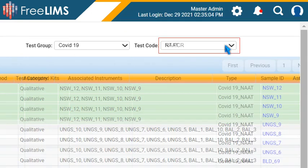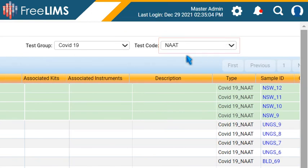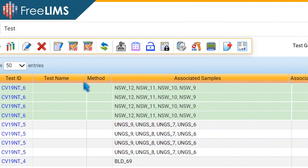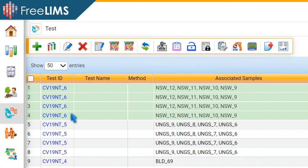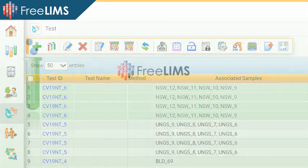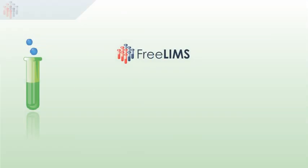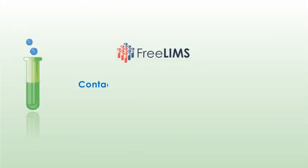This functionality reduces the turnaround time, saves effort, and reduces the chances of manual errors. Thank you for watching the video. For any suggestions or questions, please email us at